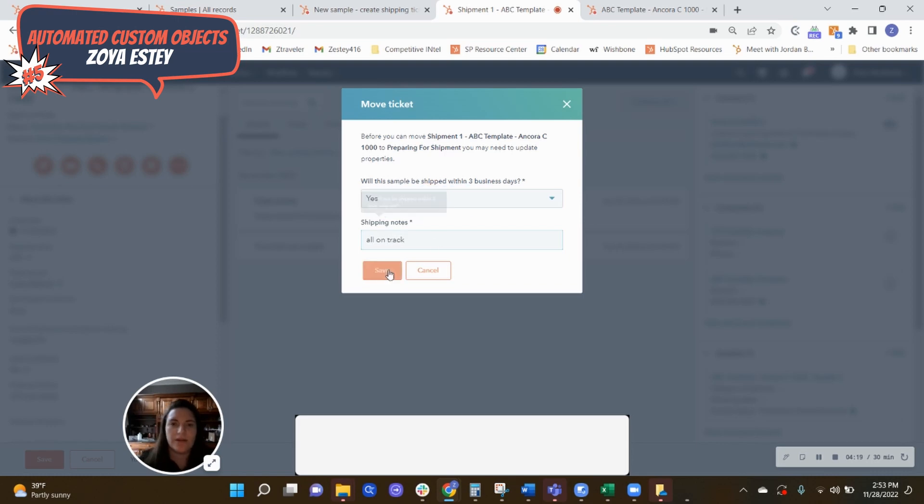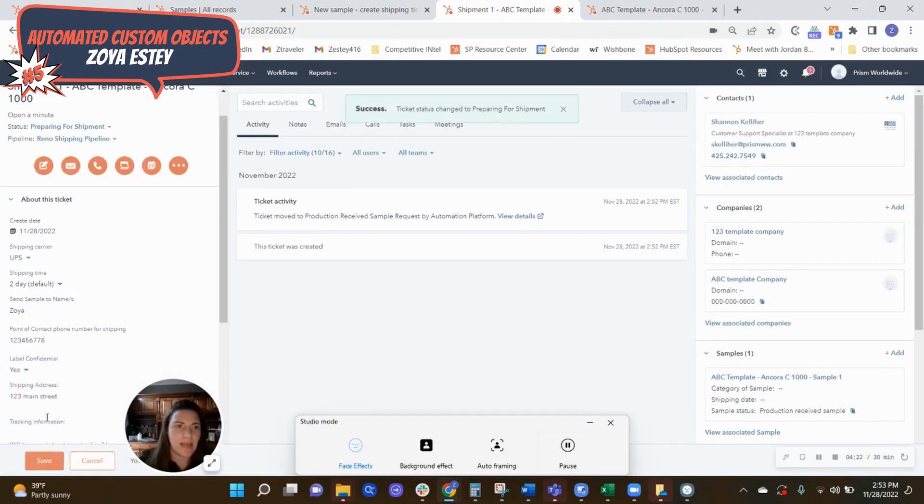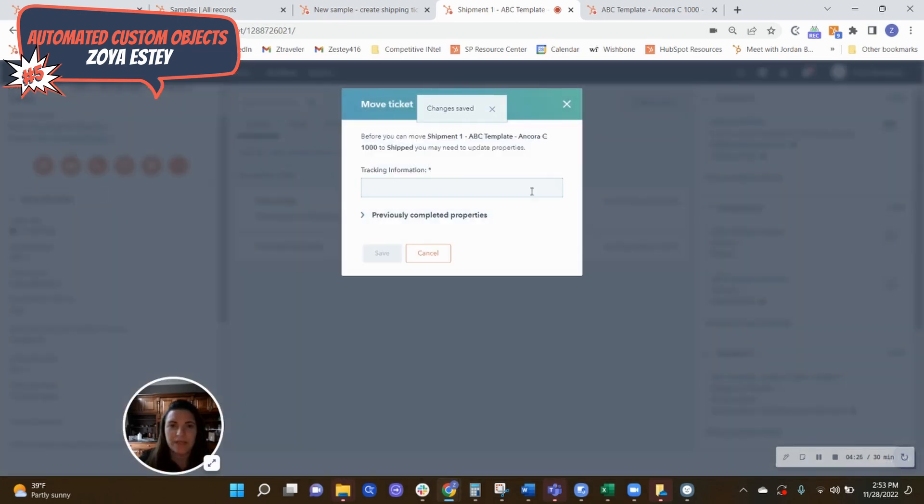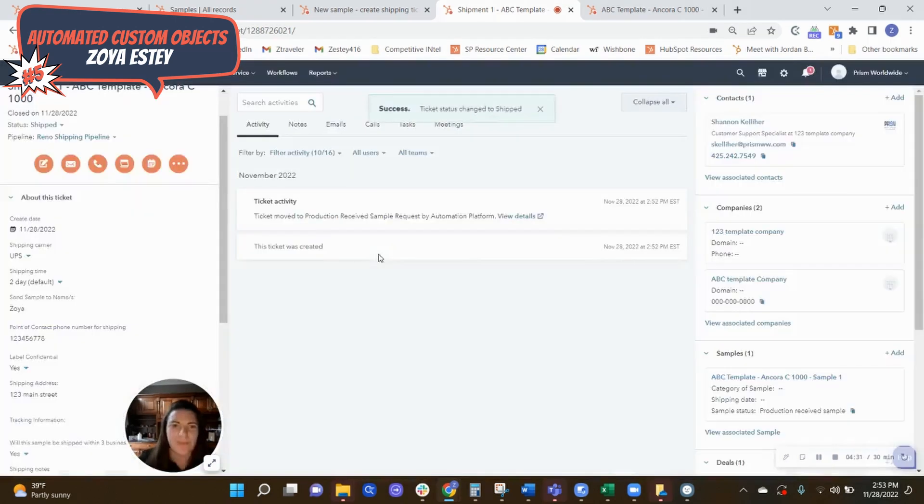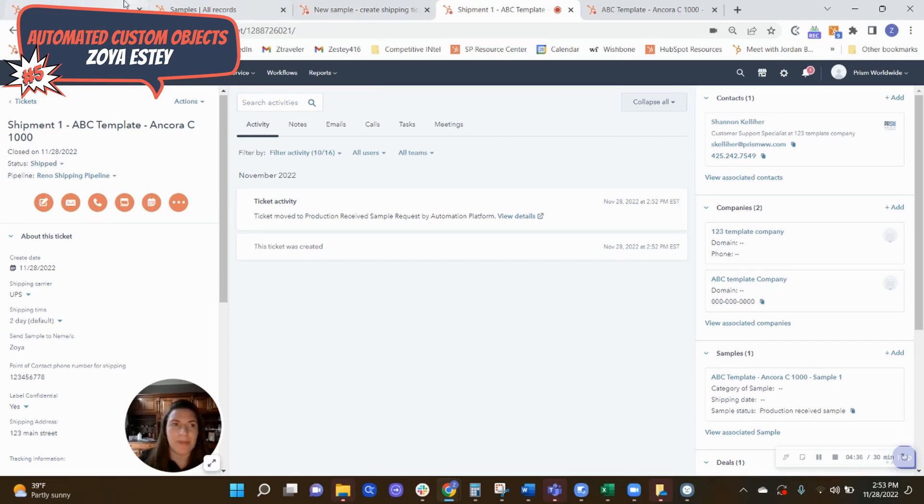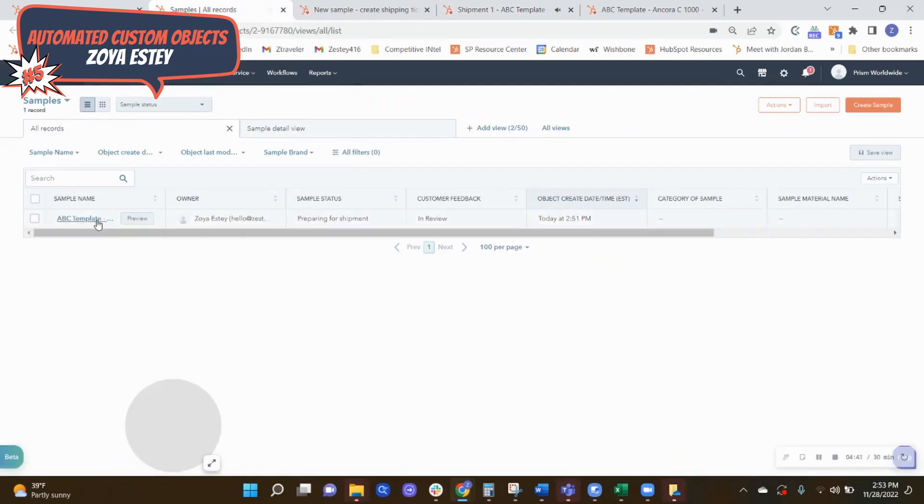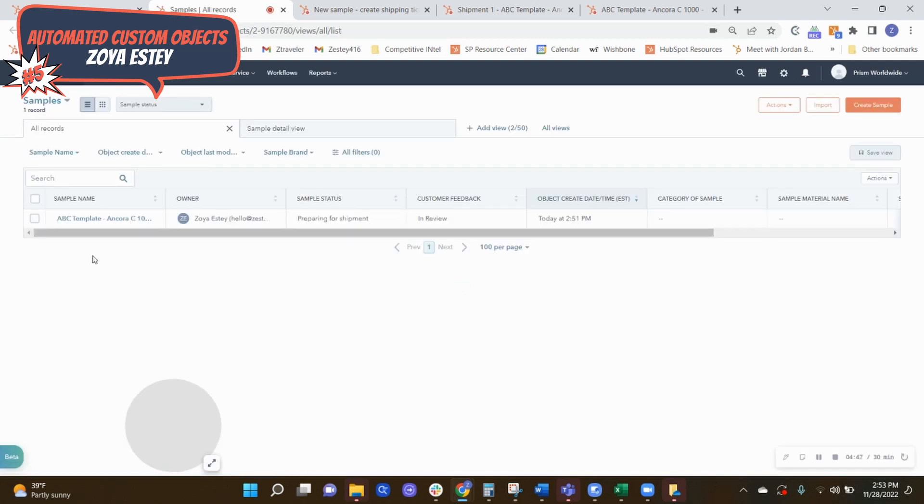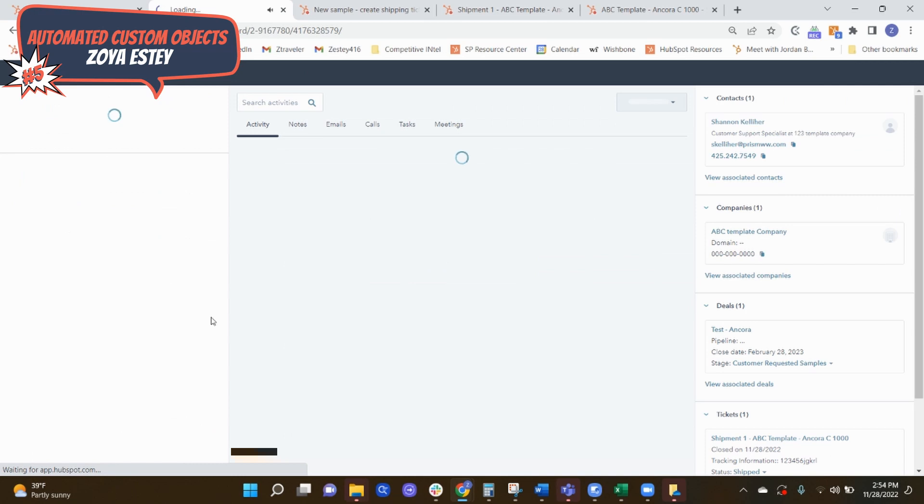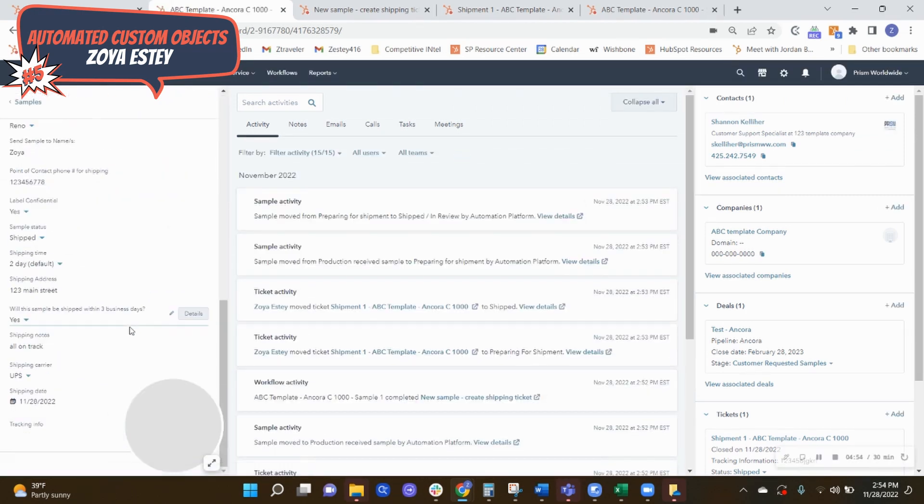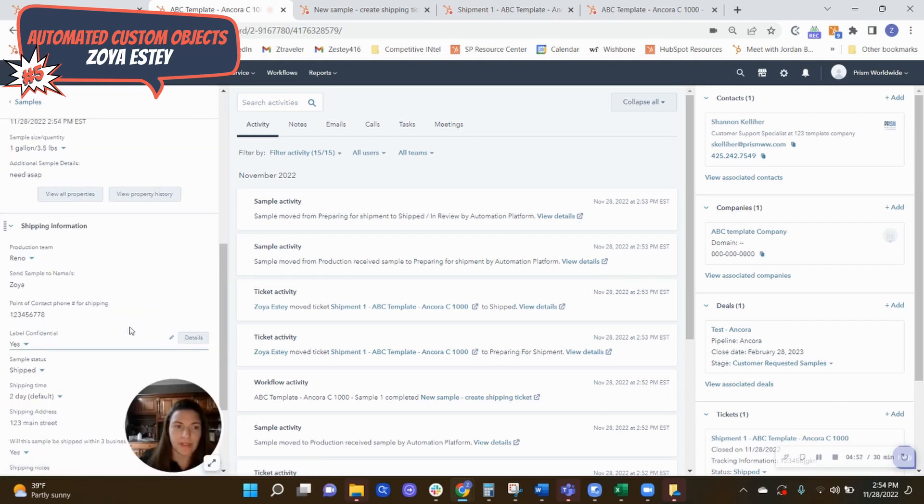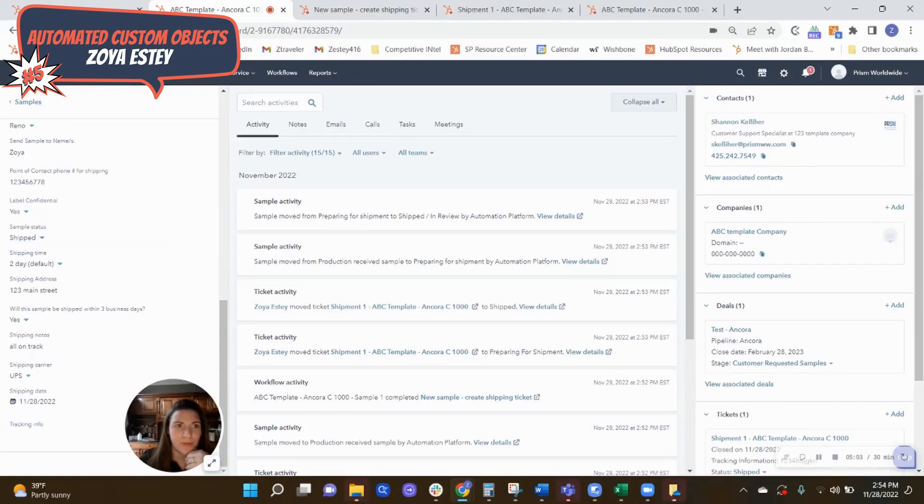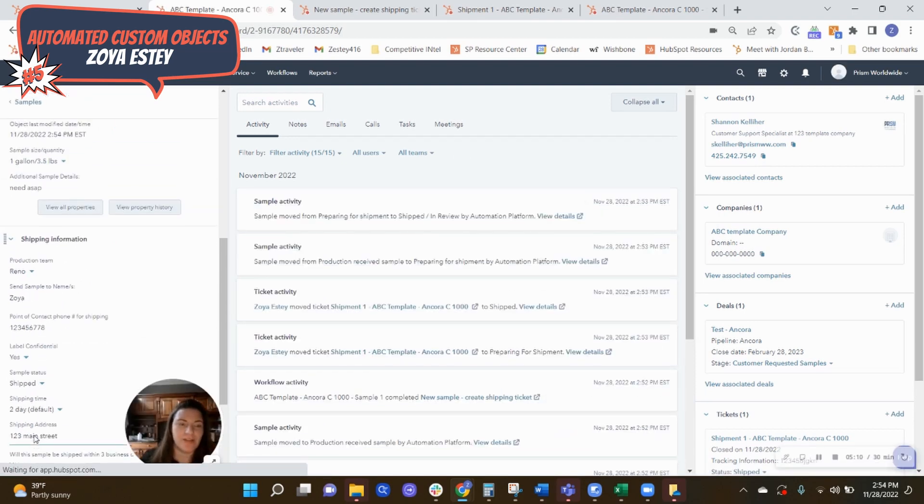So all on track. So I can update that, save. And then finally, as it goes into shipped, could take a few days so I can put the tracking information here as well. Now a couple of things are happening here as well, as this status on the ticket is being updated, that's actually sending back the signals to the deal and to the sample records to be updated as well. So I can see it's preparing for shipment, versus in a few minutes it should be going into shipped. Once the automation catches up with everything.